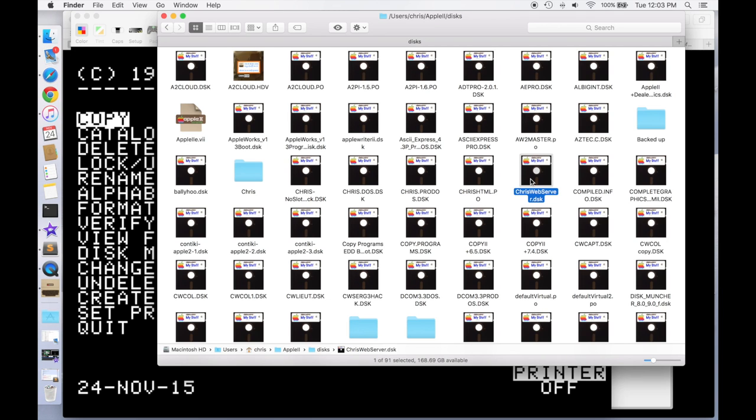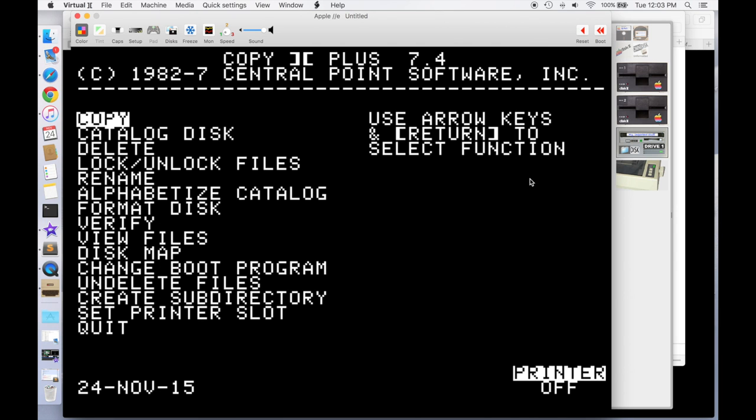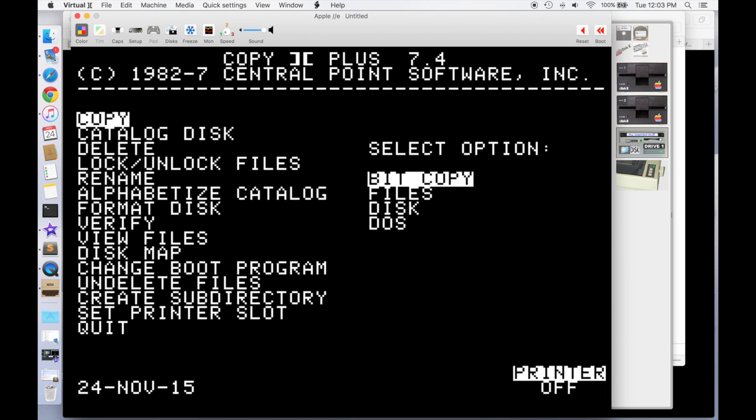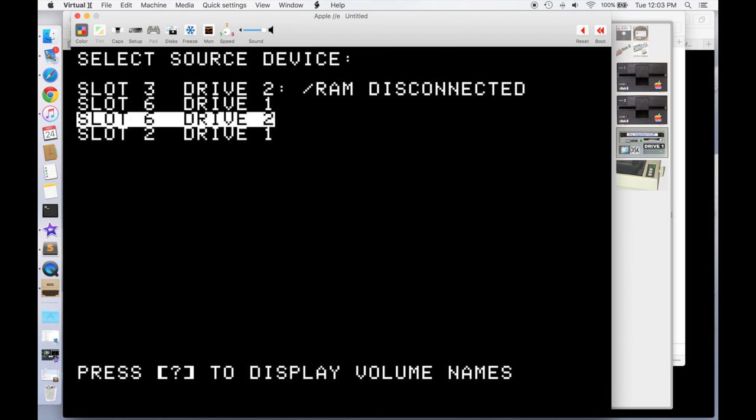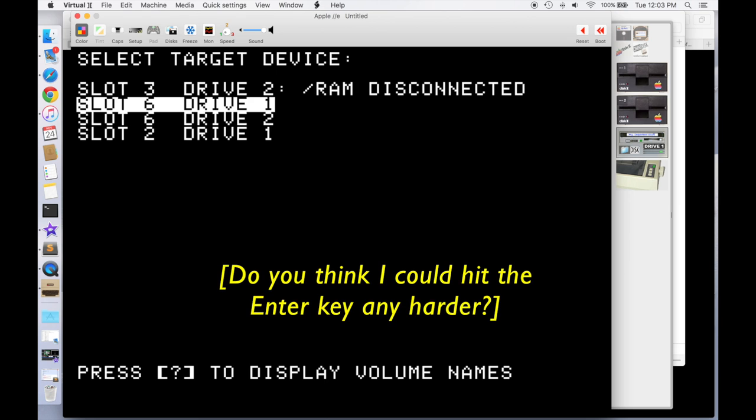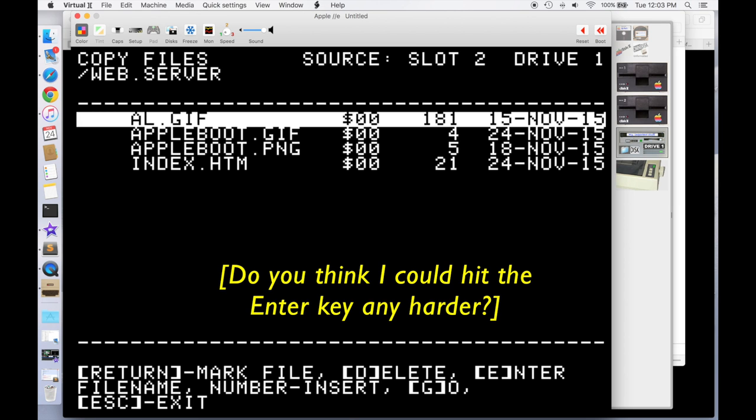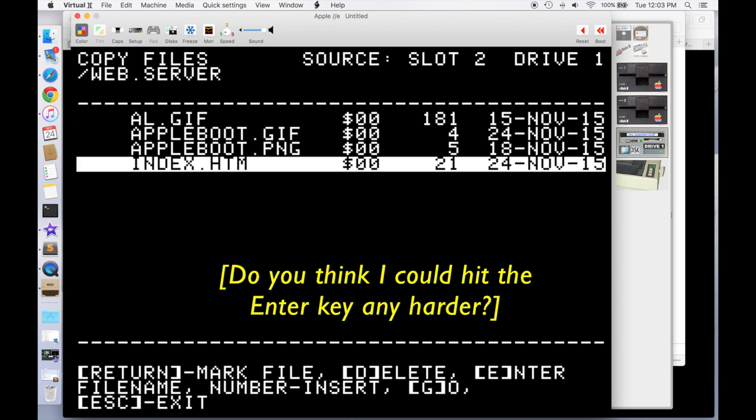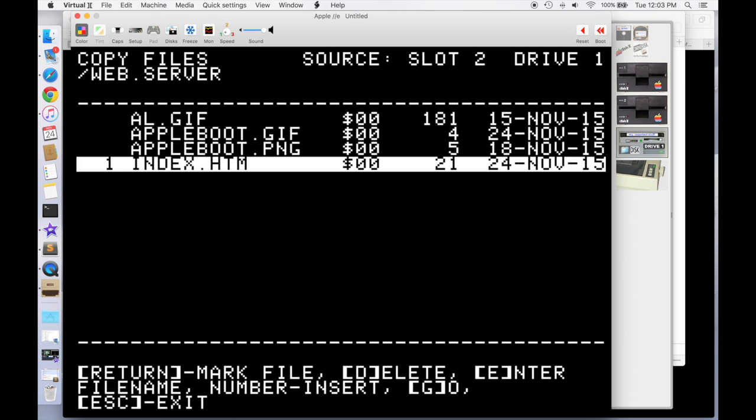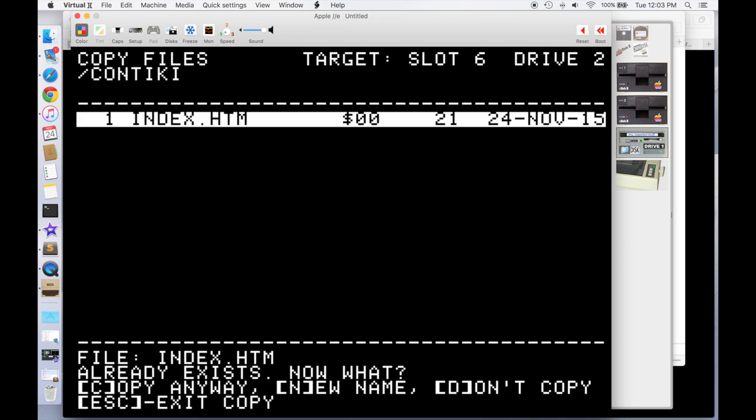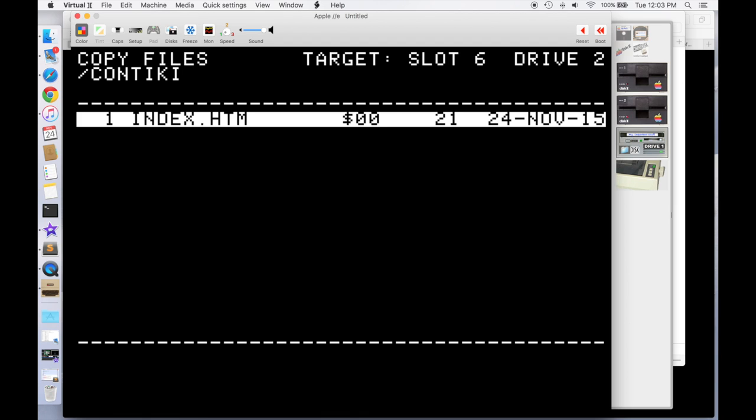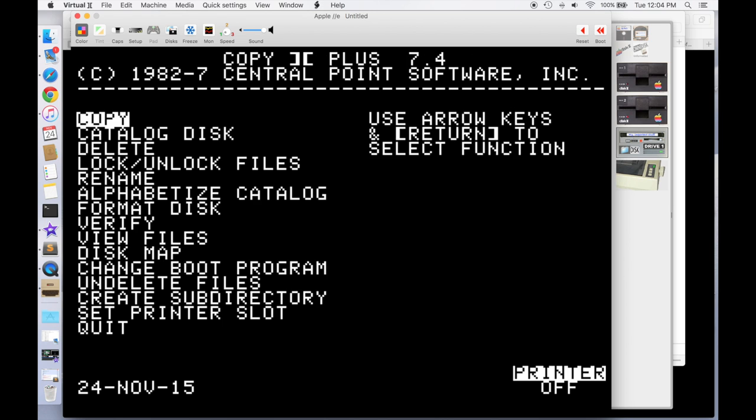And what I'll do is I'll just copy then the HTML file for slot 2, drive 1 to slot 6, drive 2. I only need to choose index.htm. The other files in there were just test files. And go ahead and copy it. It's going to tell me that it already exists because I've been experimenting, so I'll just say copy anyway. And so now I have a virtual floppy with my web server and the Contiki configuration files. So what I need to do now is just use ADT Pro to transfer that from the Mac over to a real floppy disk, and then I can go ahead and boot it on the Apple II. So let's go ahead and do that.